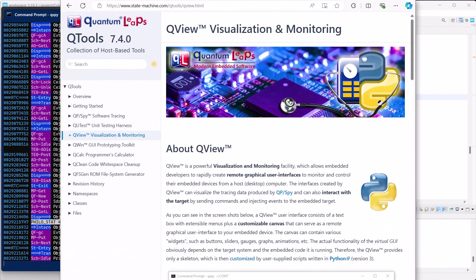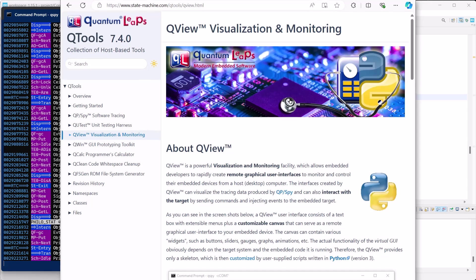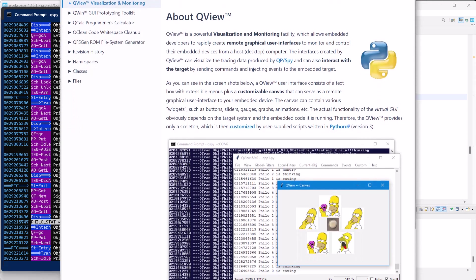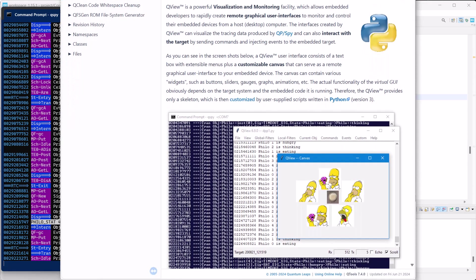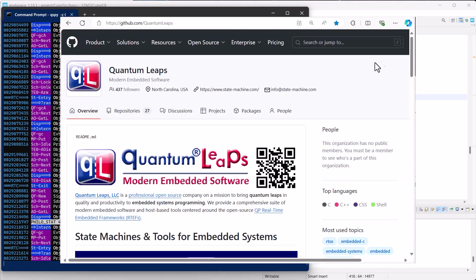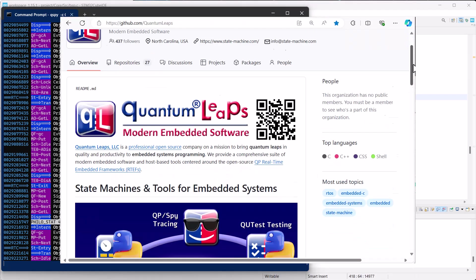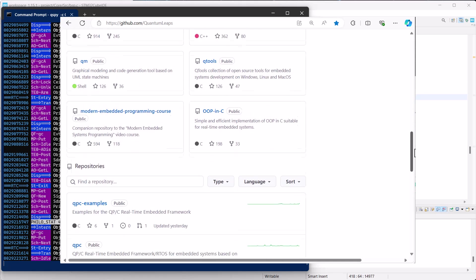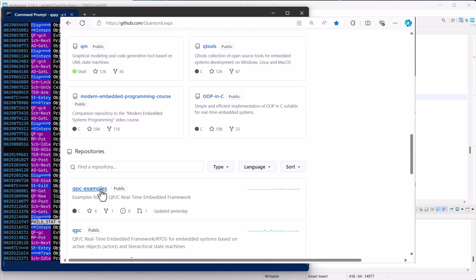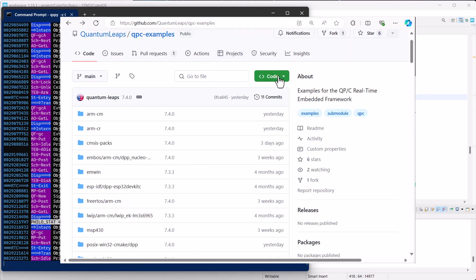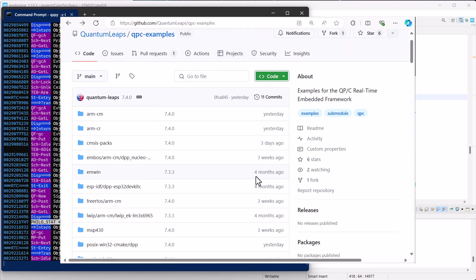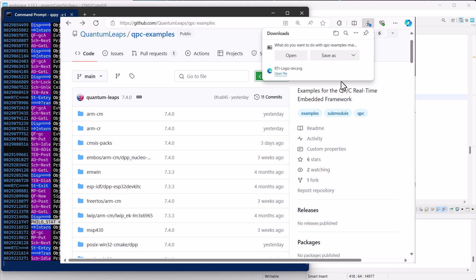Another example of frontend that extends the capabilities of QSPY is the QView monitoring system, which you can easily try. Specifically, there is a QView example for the DPP application that you have running on your nucleo board. It is provided in most DPP examples in the standard QPC distribution, but you can also get it directly from GitHub. Go to the QPC examples repository, click on Code and then on Download Zip.